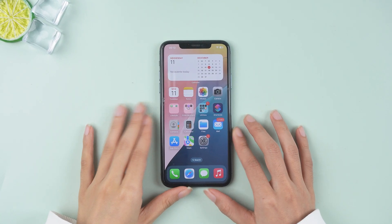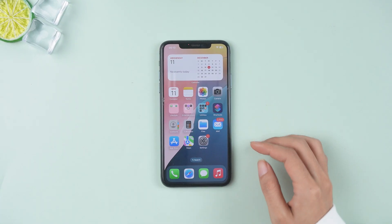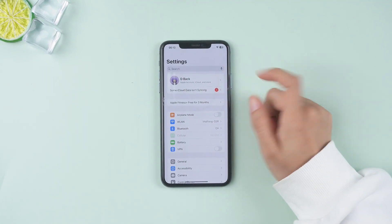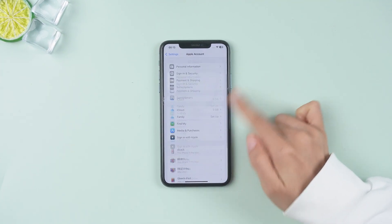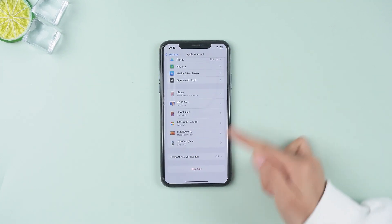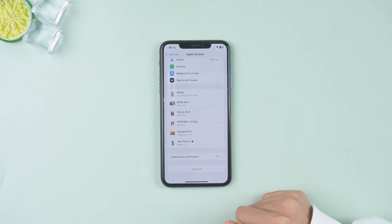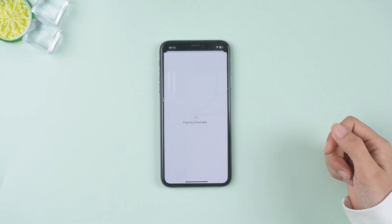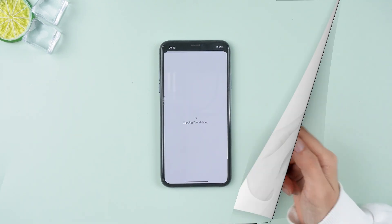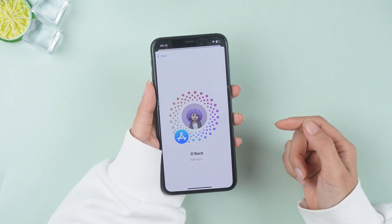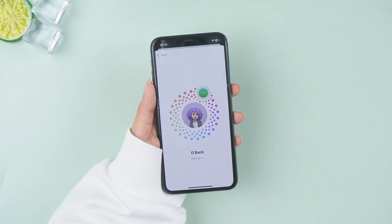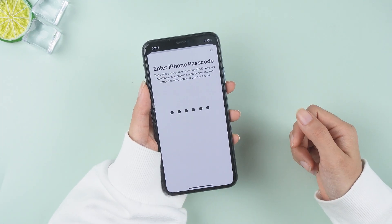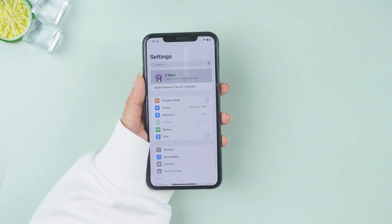Go to Settings, then tap your Apple ID, scroll down and select 'Sign Out'. Wait a moment, then sign back in with your Apple ID and try again. This may resolve the issue if there were conflicts with your Apple ID.